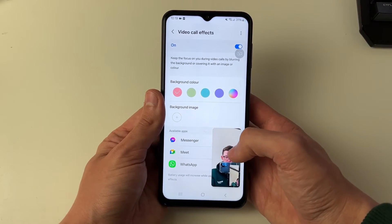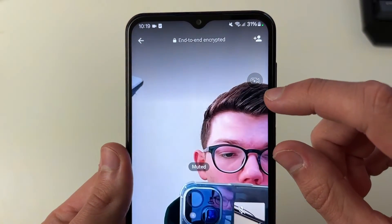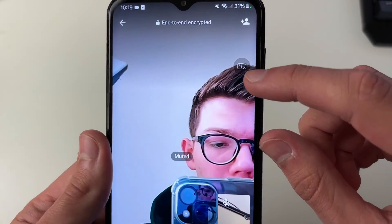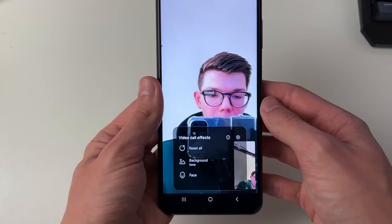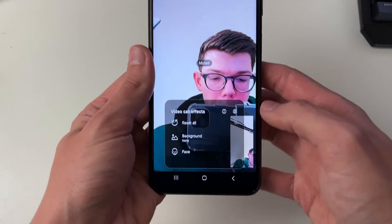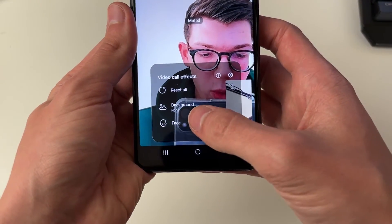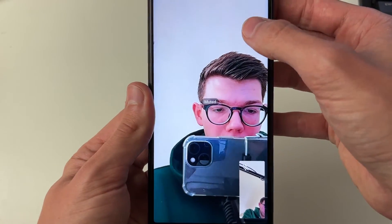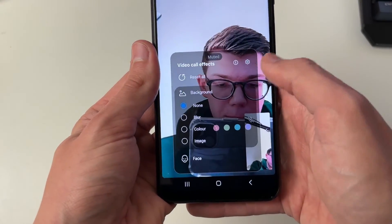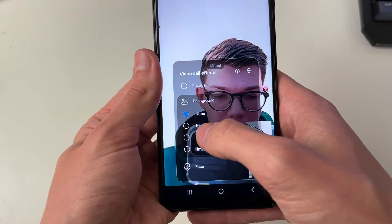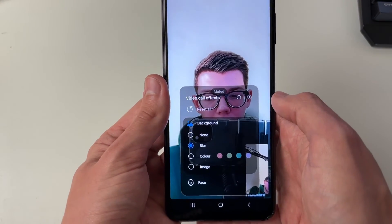After Video Call Effects is switched on you can then come back to your call. Make it full screen and note this little icon on the screen — a video camera with an effect icon. Click on that and you'll get a pop-up showing Video Call Effects. Click on Background — it will disappear so be quite quick about it — and then click on Blur.